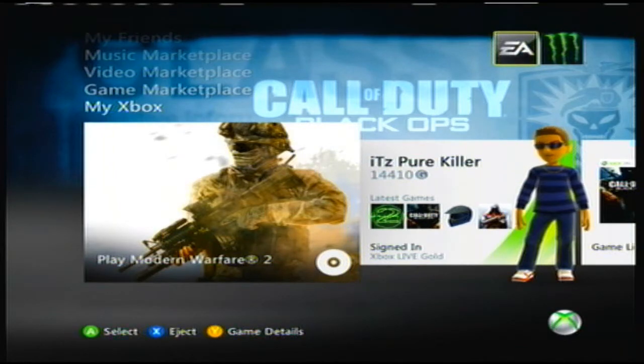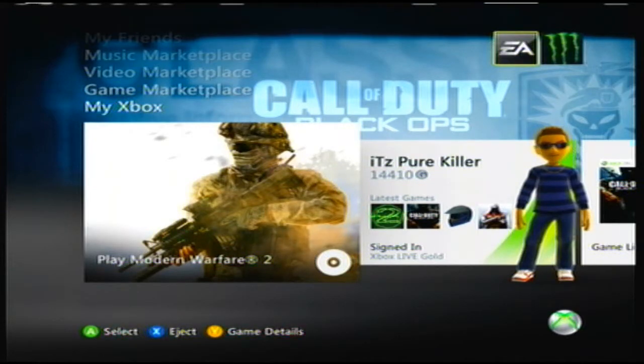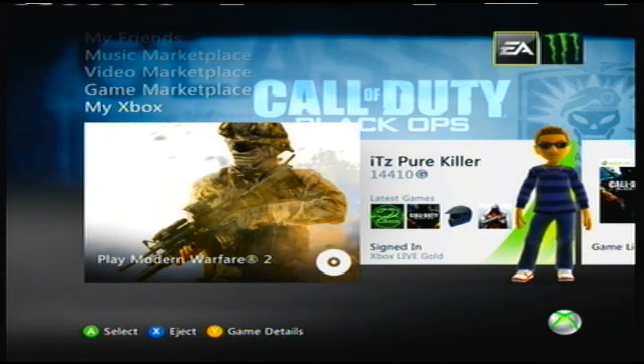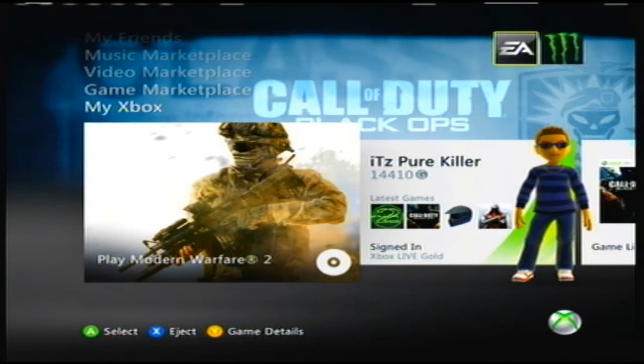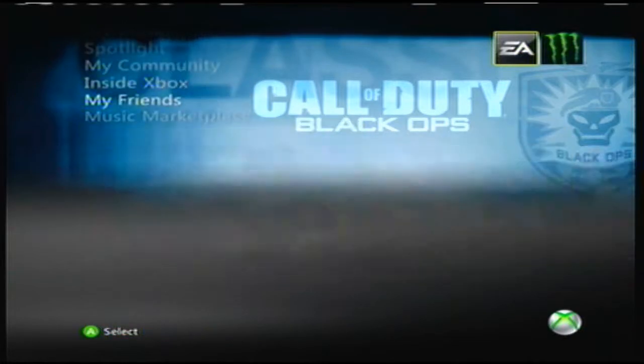You're going to start out of course on your Xbox 360 and you want to turn it on, of course, and then you're going to go to the My Xbox tab.